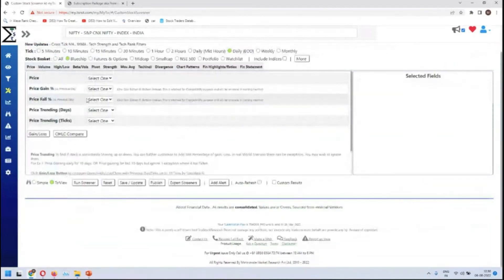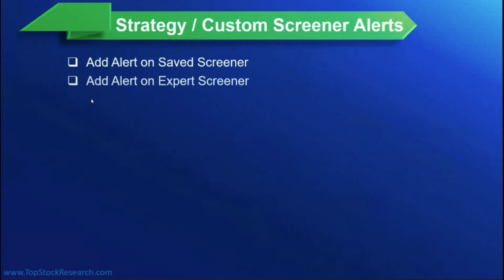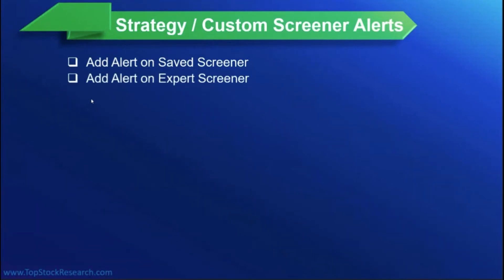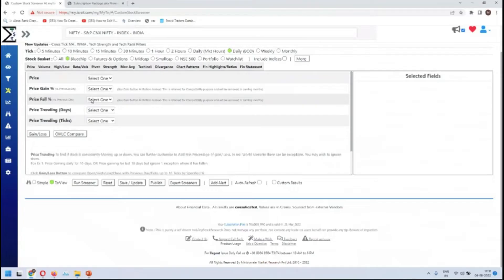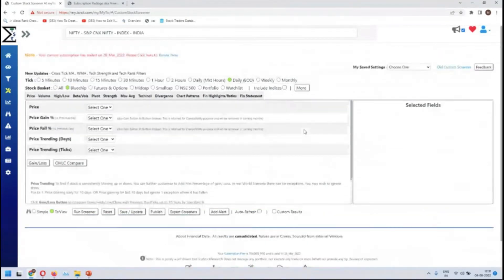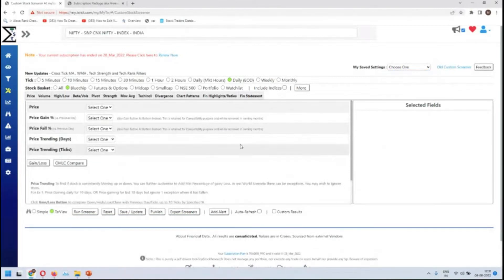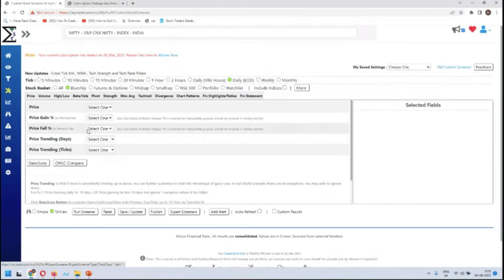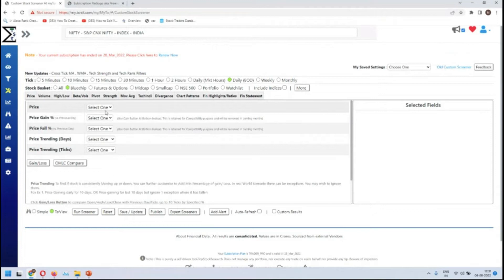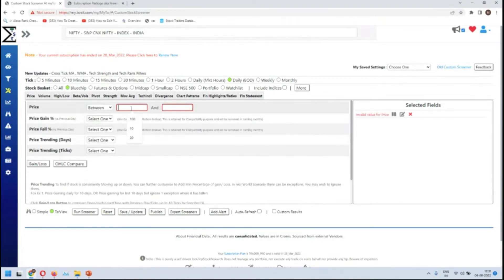Go to the DIY — do it yourself — screener. We'll add an alert if there are conditions we want to add an alert on. Alert on a saved screener. Remember, we saved a screener a while back in the production environment, so let's quickly save one here. Let's say price between 100 to 500.